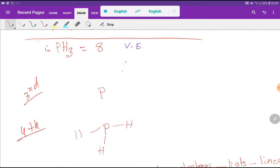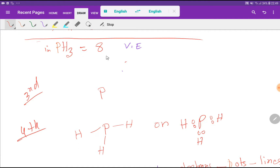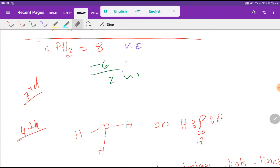In the fourth step we connect the central atom with the outer atoms. Every line represents two valency electrons. After connecting phosphorus to the three hydrogen atoms, we have used 2 plus 2 plus 2, that is 6 valency electrons. Since we have 8 total, we have 2 valency electrons remaining.